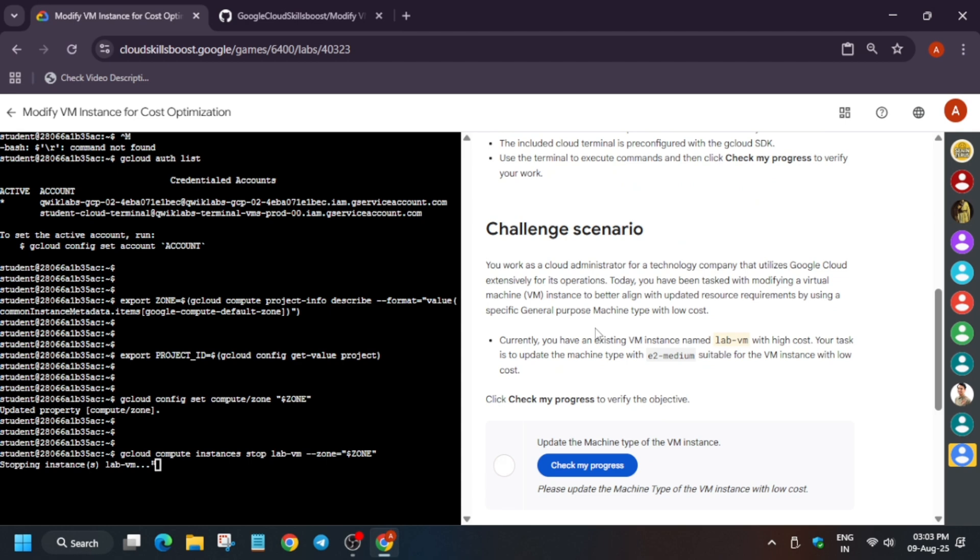We have to first step is that we have to just first of all stop the instance. Then we will update the machine type and then we will be restarting it. First thing we have done, we have done just exported the region and zone and then we are just doing all the steps which I have shared.